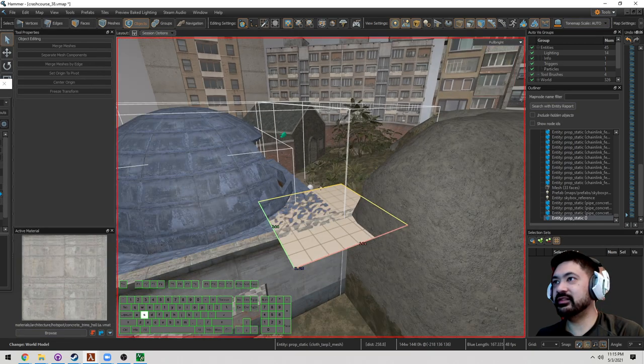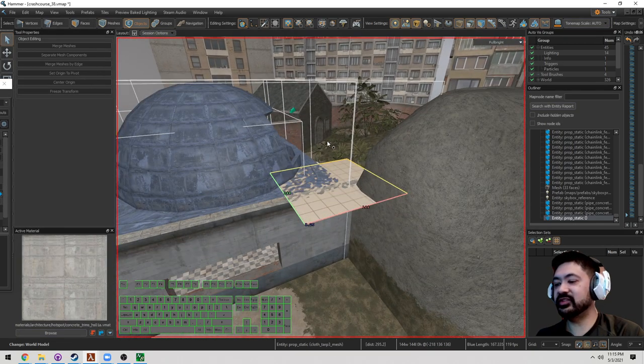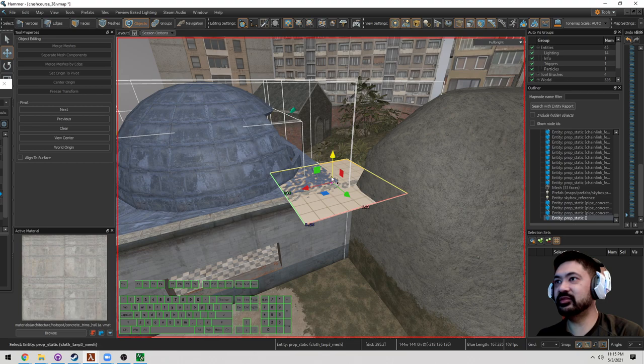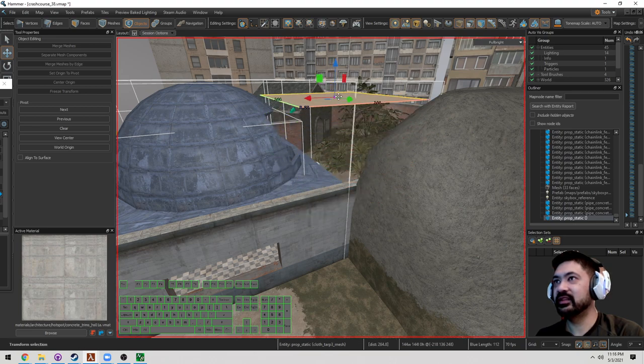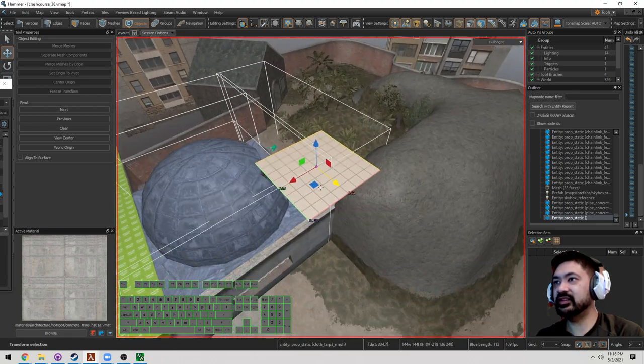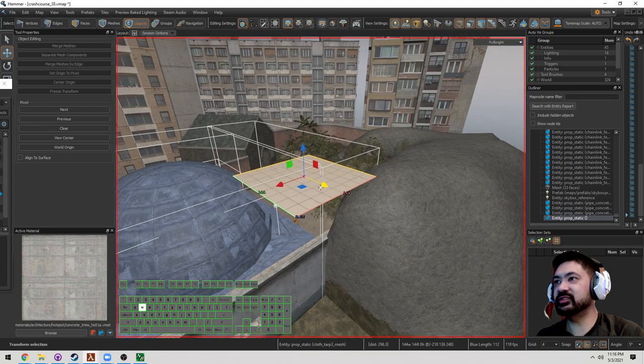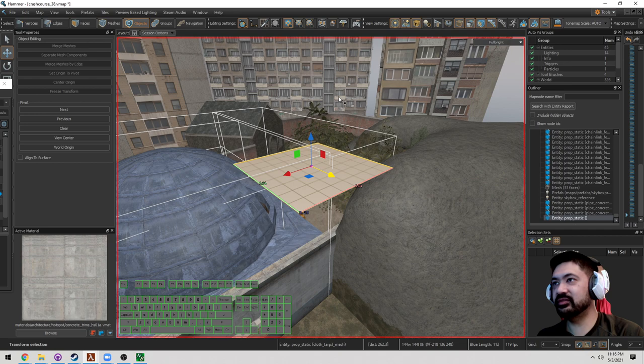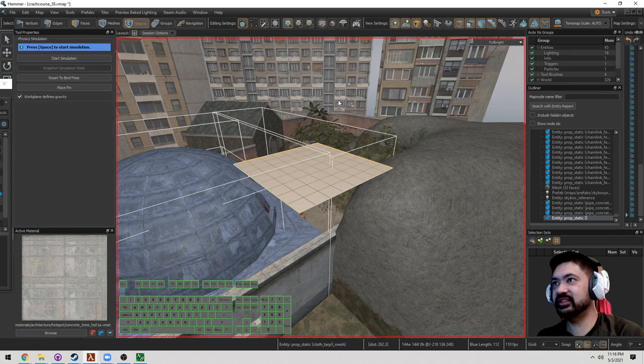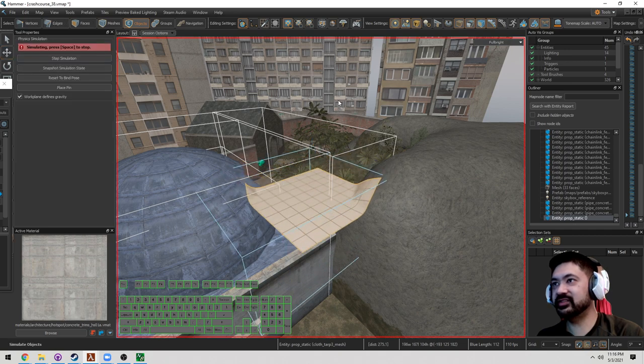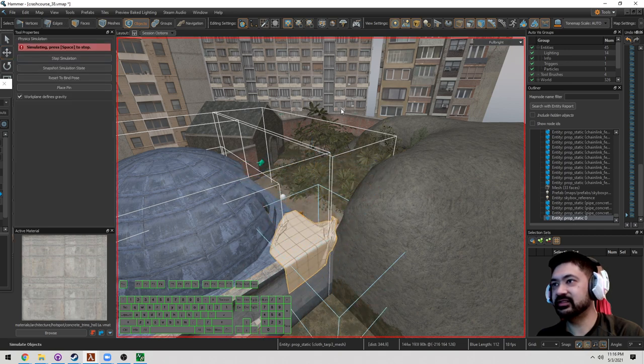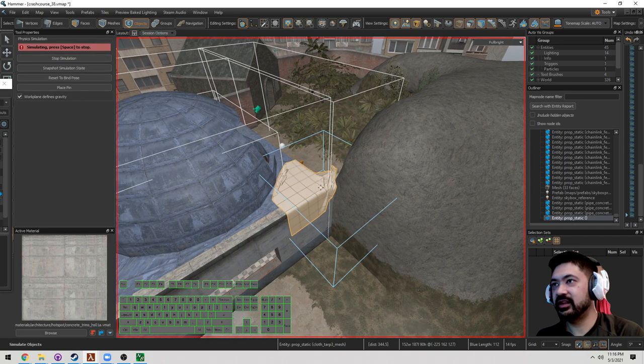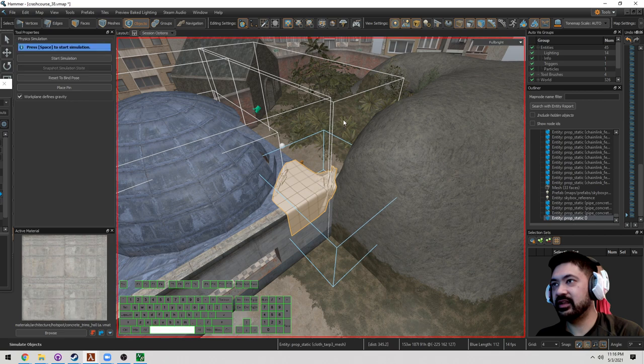Now here's how this mesh works. This is an object. So under Object Mode, let's go ahead and raise it up. And this also works under Simulation. So let's go ahead and press Shift-C. Press Space. And stop.